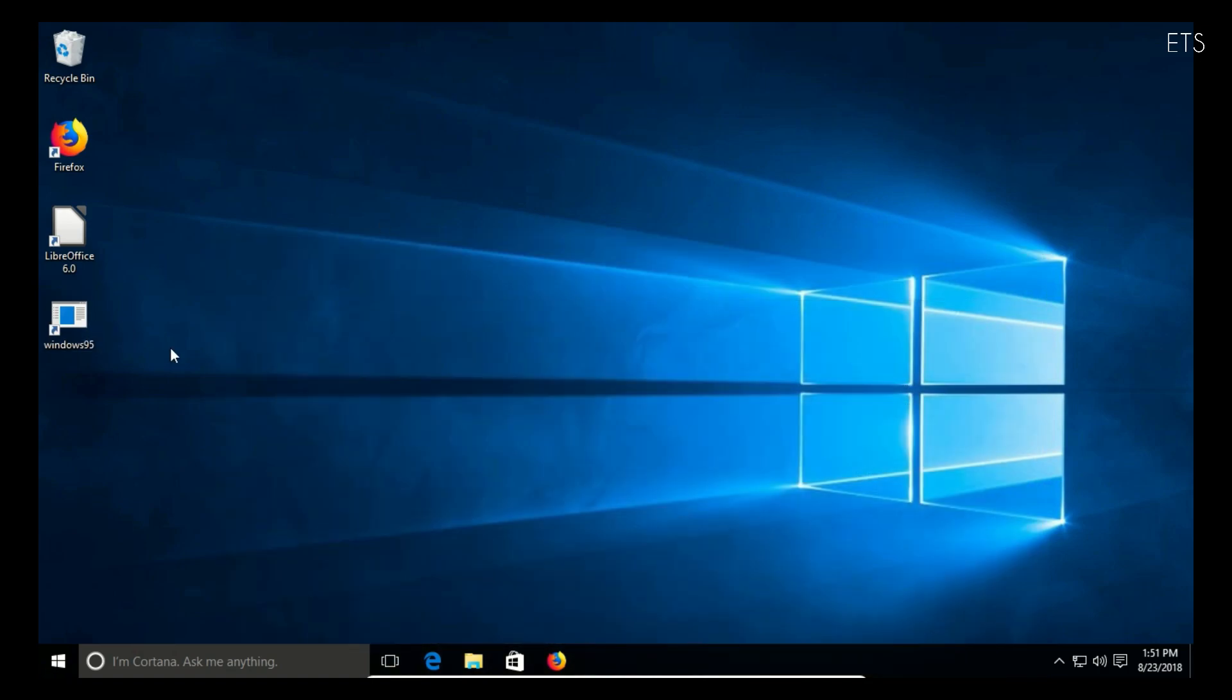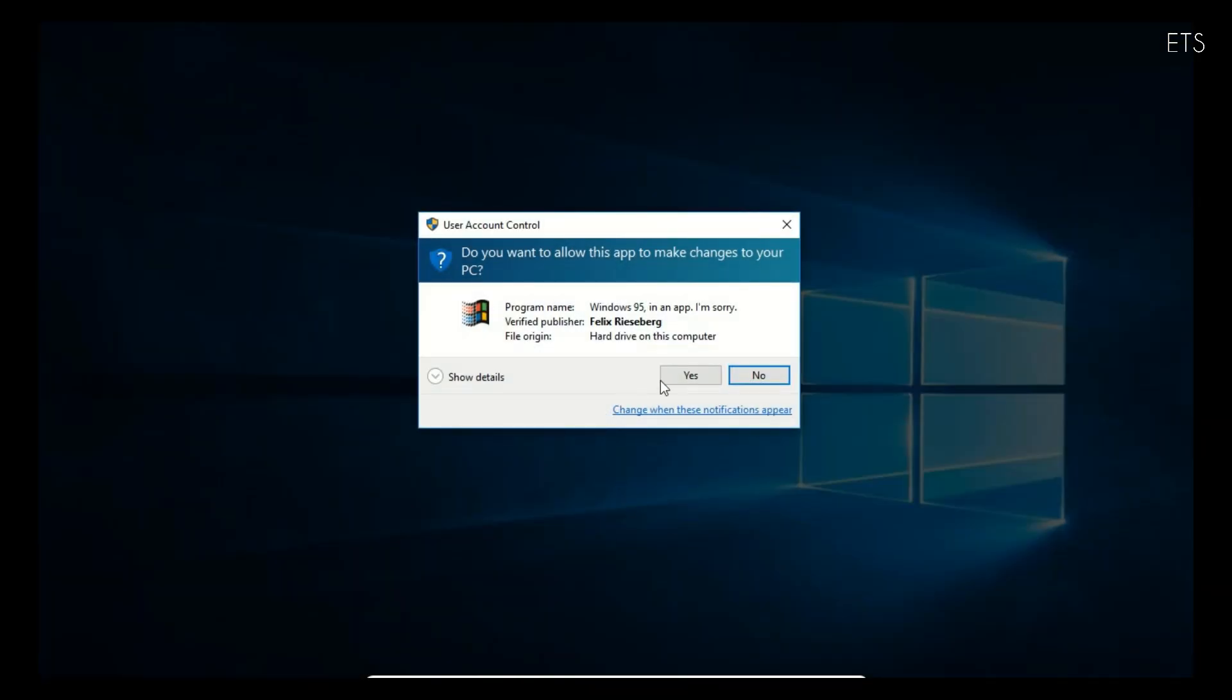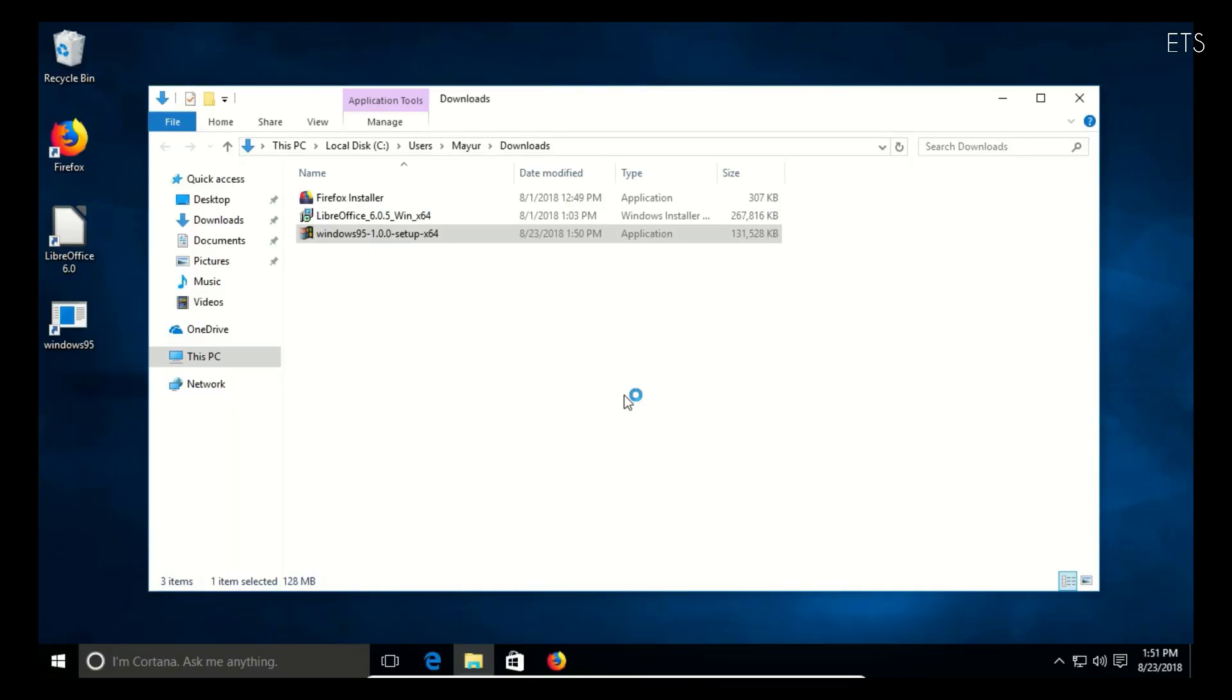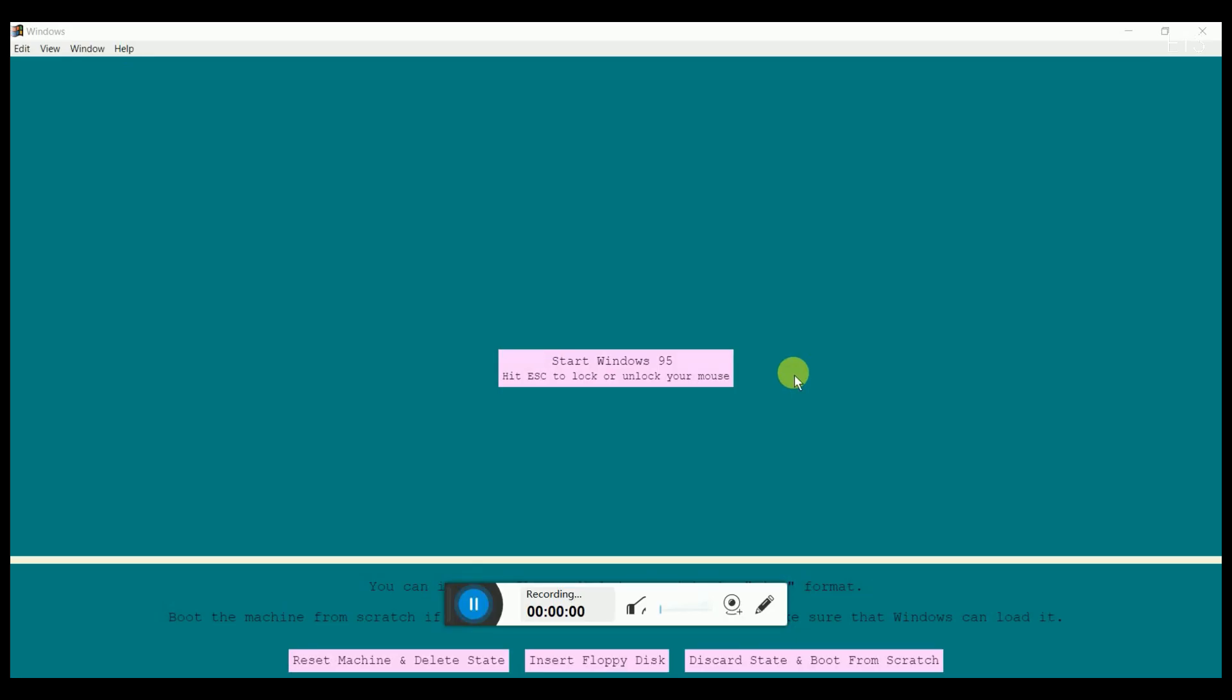To install it you just have to execute the exe file. After executing, it will start installation automatically. Once it completely boots, you can use Windows 95 as a desktop application in your computer.